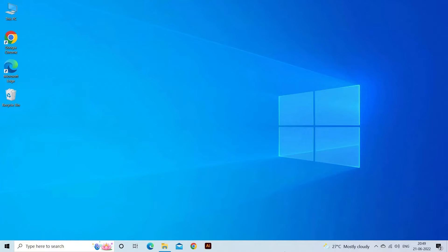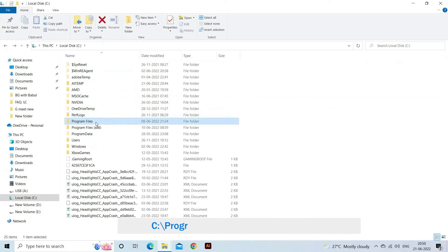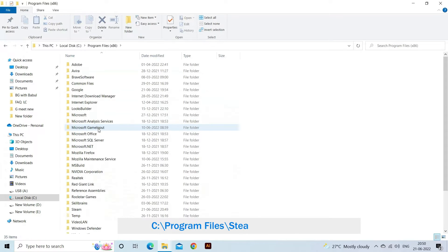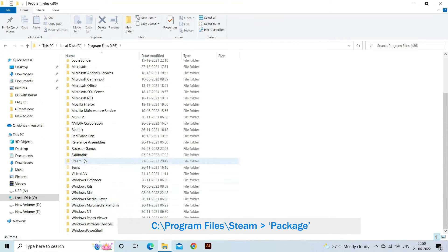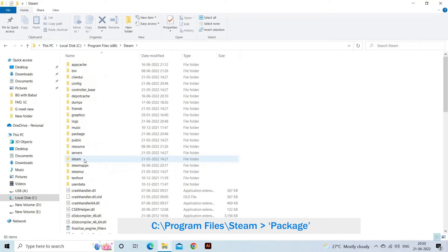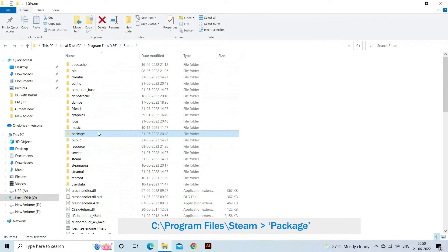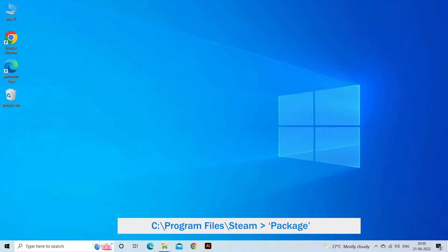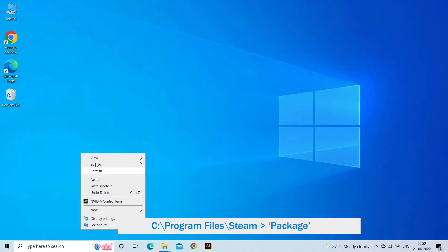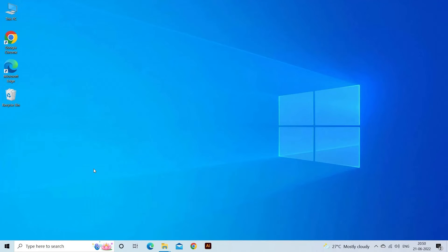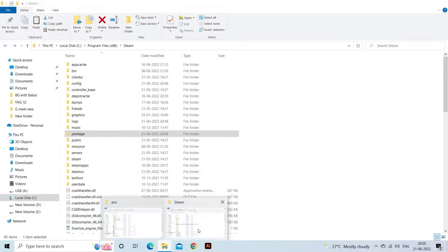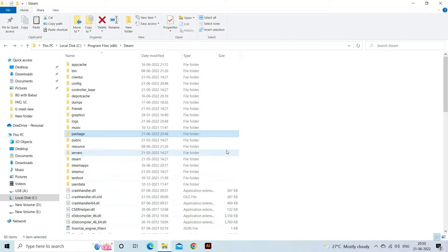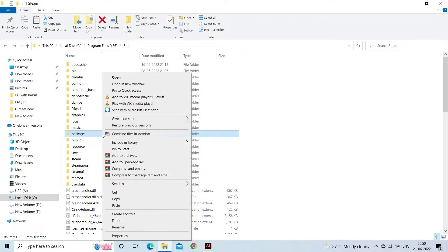Exit your Steam client. Launch Task Manager and close all Steam-related processes. Now browse your Steam directory. The default path is C:\Program Files\Steam. Here you will find a folder called package. Copy the folder to another location in case something goes wrong and you might want to place it back. Delete the folder from the directory and restart Steam.